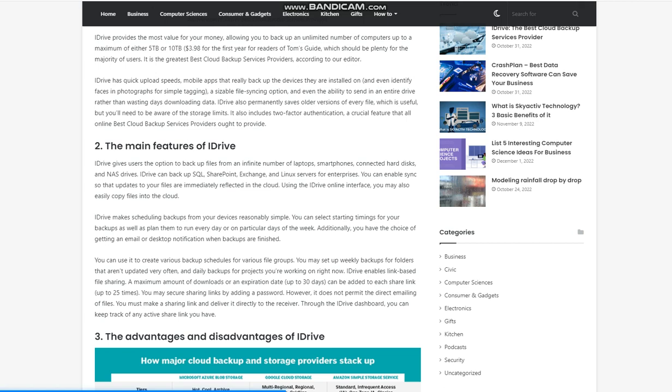The main features of iDrive: iDrive gives users the option to back up files from an infinite number of laptops, smartphones, connected hard disks, and NAS drives. iDrive can back up SQL, SharePoint, Exchange, and Linux servers for enterprises. You can enable sync so that updates to your files are immediately reflected in the cloud. Using the iDrive online interface, you may also easily copy files into the cloud. iDrive makes scheduling backups from your devices reasonably simple. You can select starting timings for your backups as well as plan them to run every day or on particular days of the week.